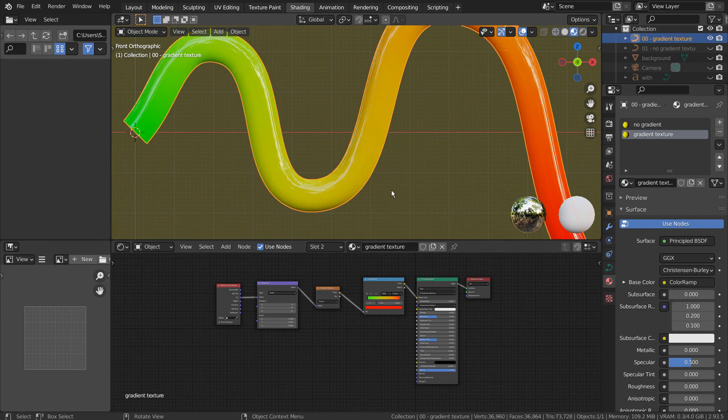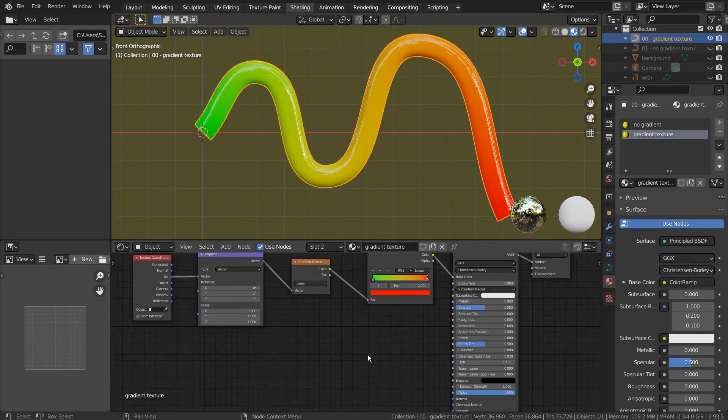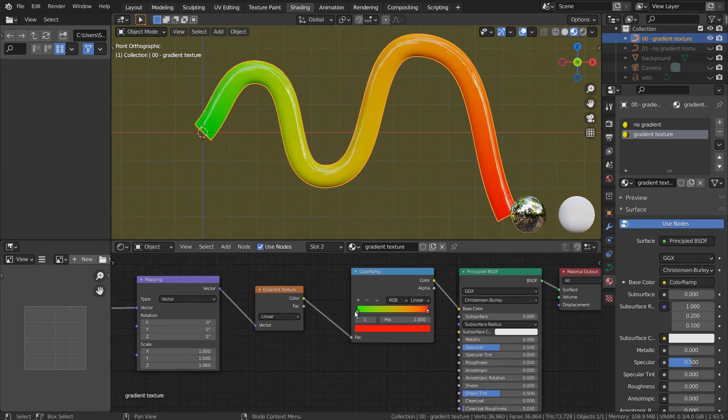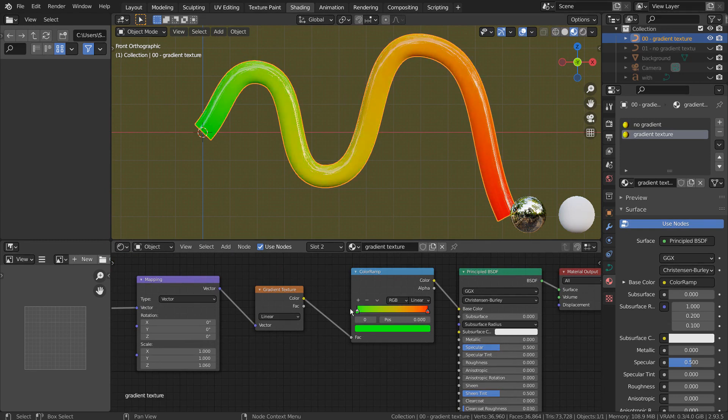Let's take a look at what we can do to customize the old material first. We can move the Color Ramp slider, or change the Gradient Type to customize the material.